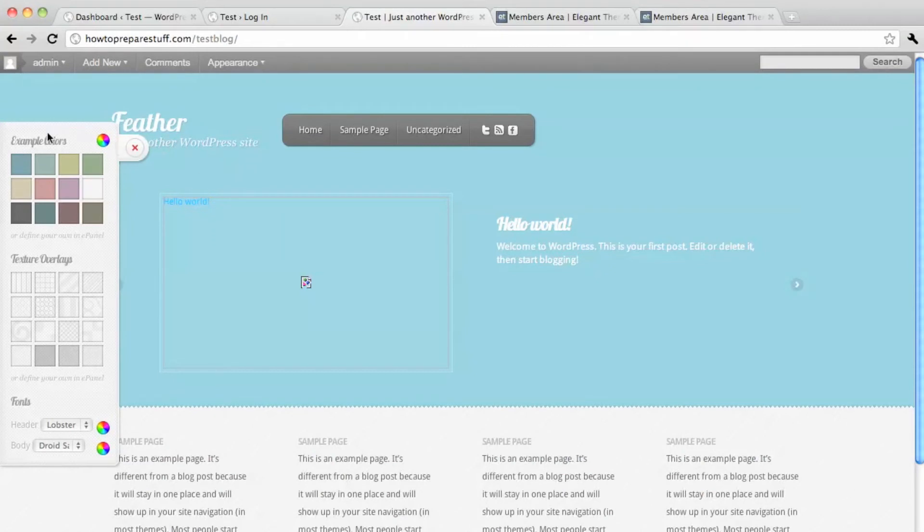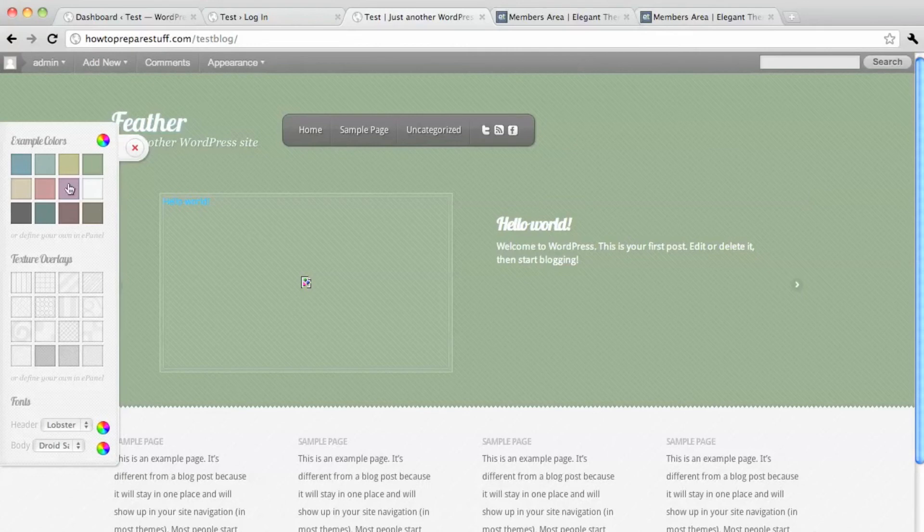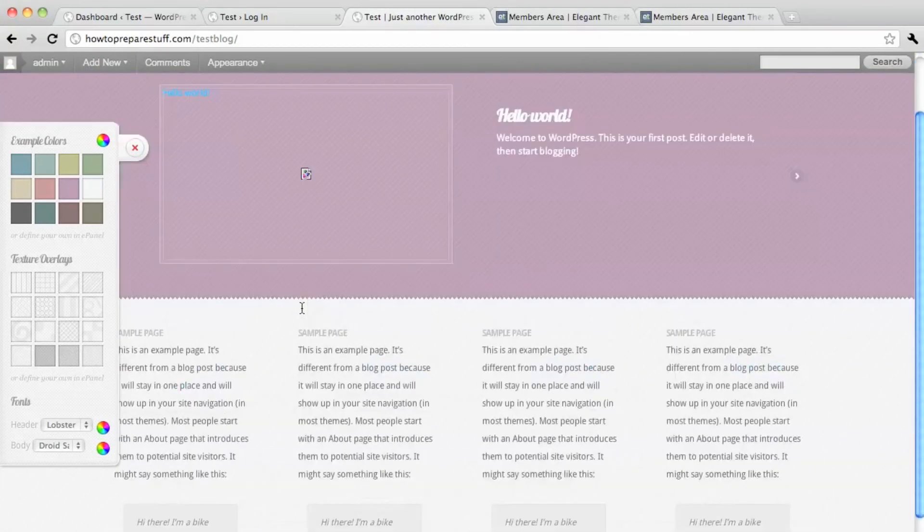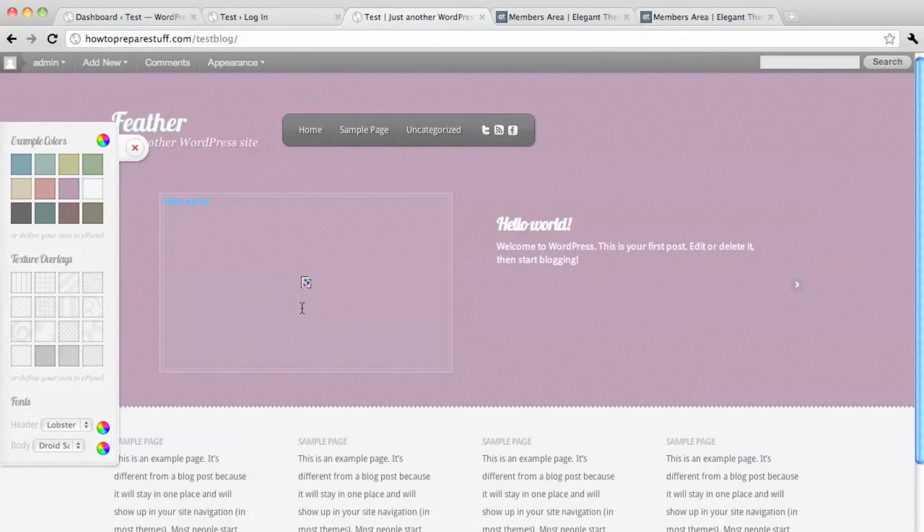And you can see they've got a huge amount of customization available right here. So you can make the site look exactly how you want it.